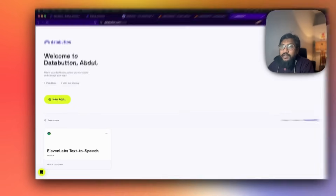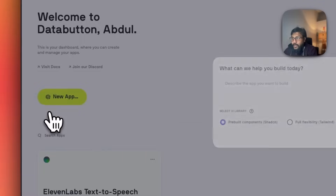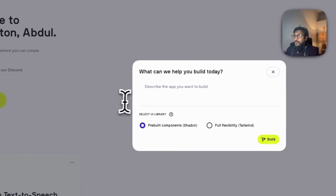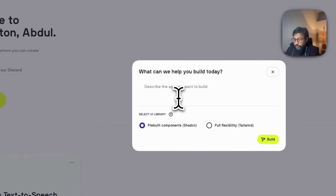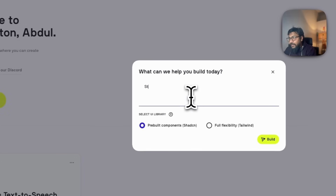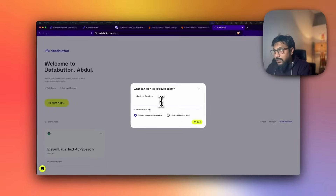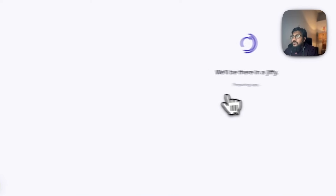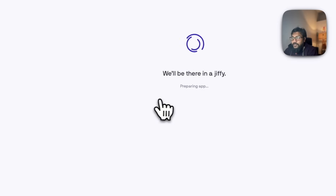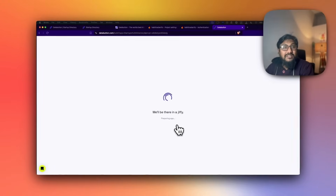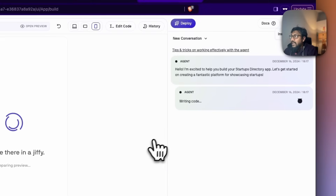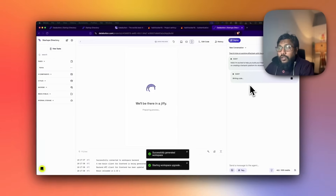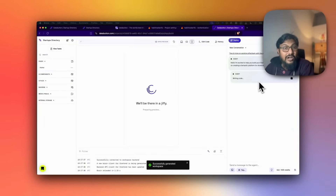To get started, all you have to do is click New App, then describe what you want to do. In my case, I want a startups directory. I selected the chat scene option and went ahead. Once you select this, it basically allocates a workspace for you, and you can see the agent right away started working on my requirement, which is a startups directory.